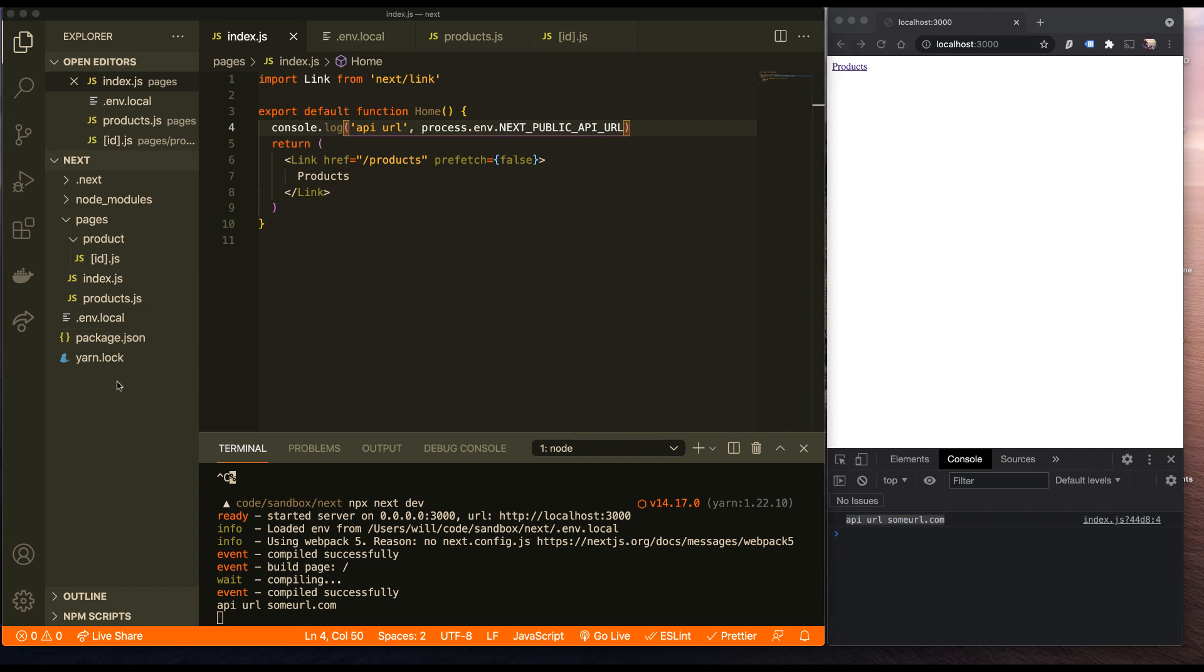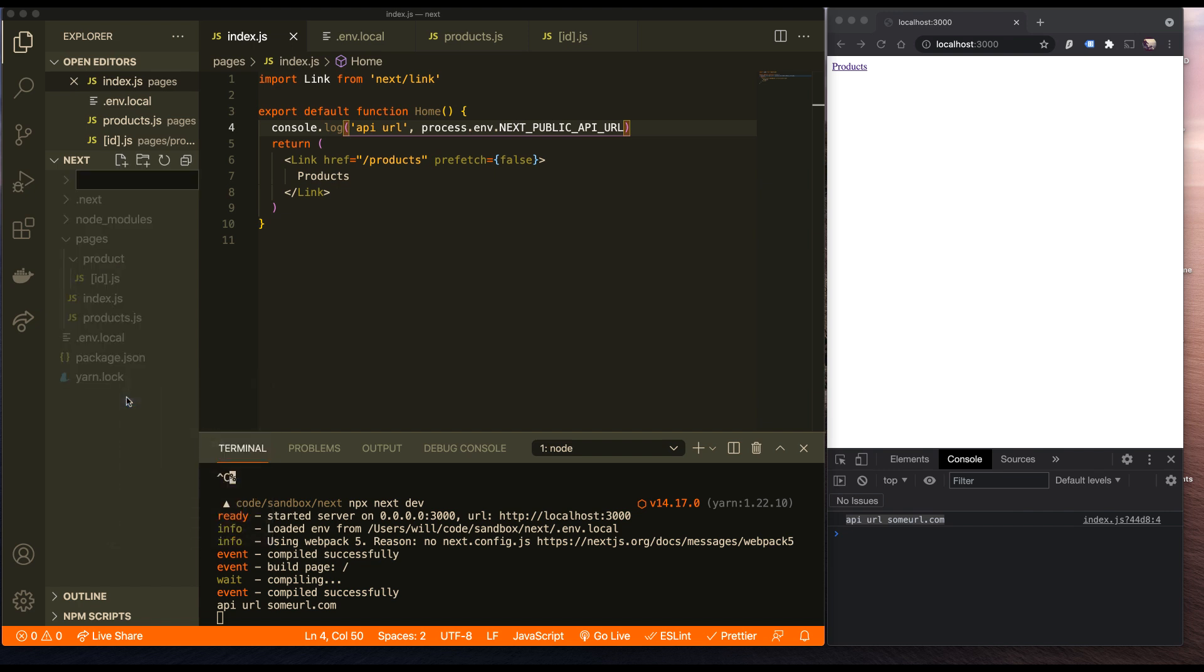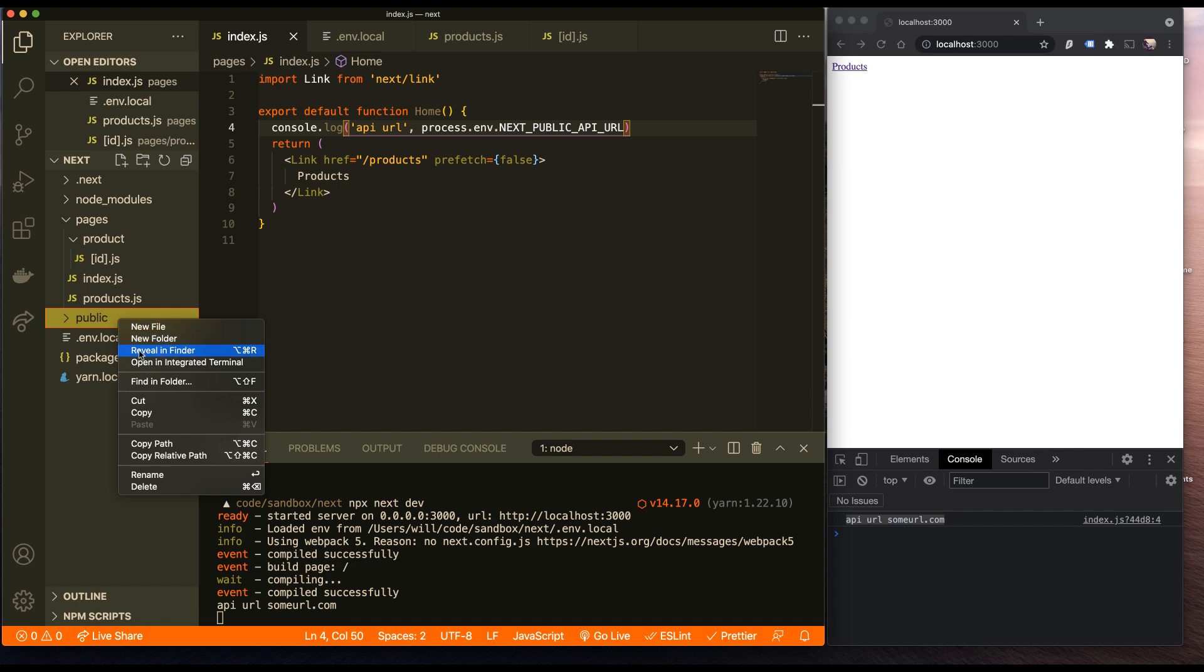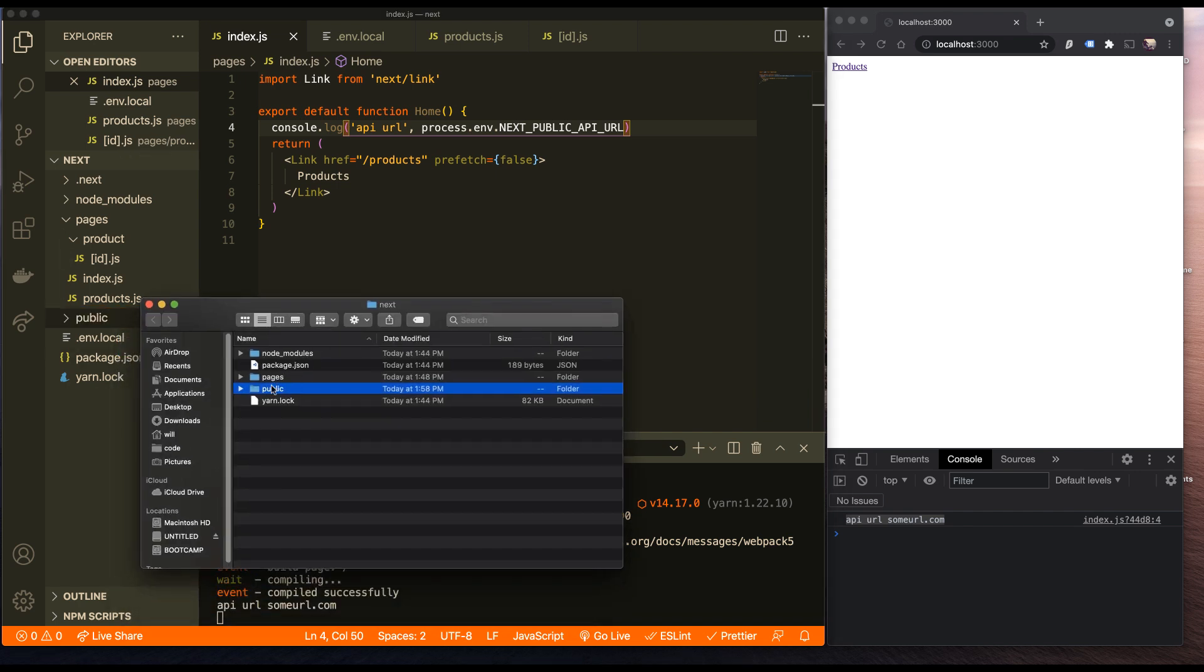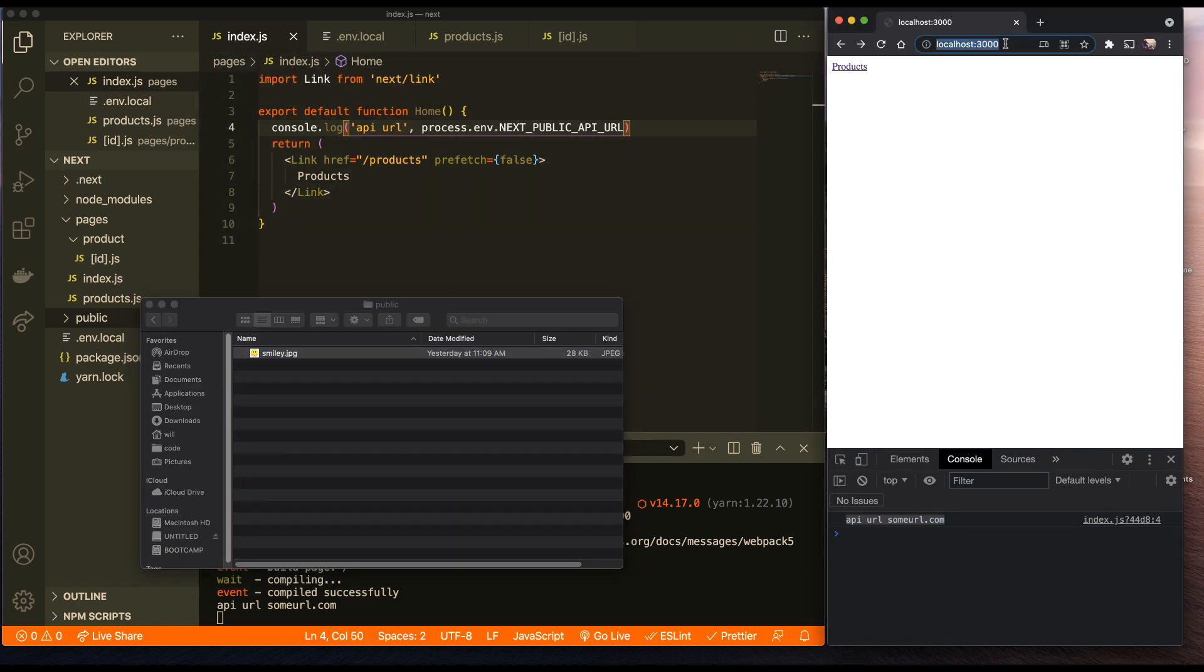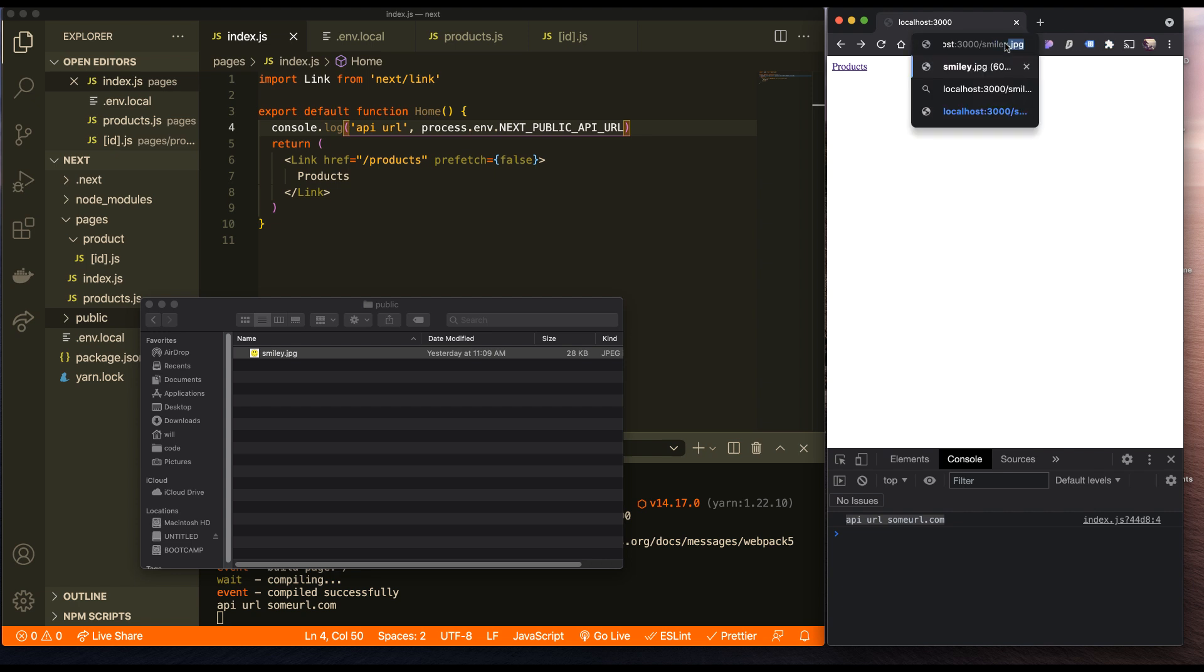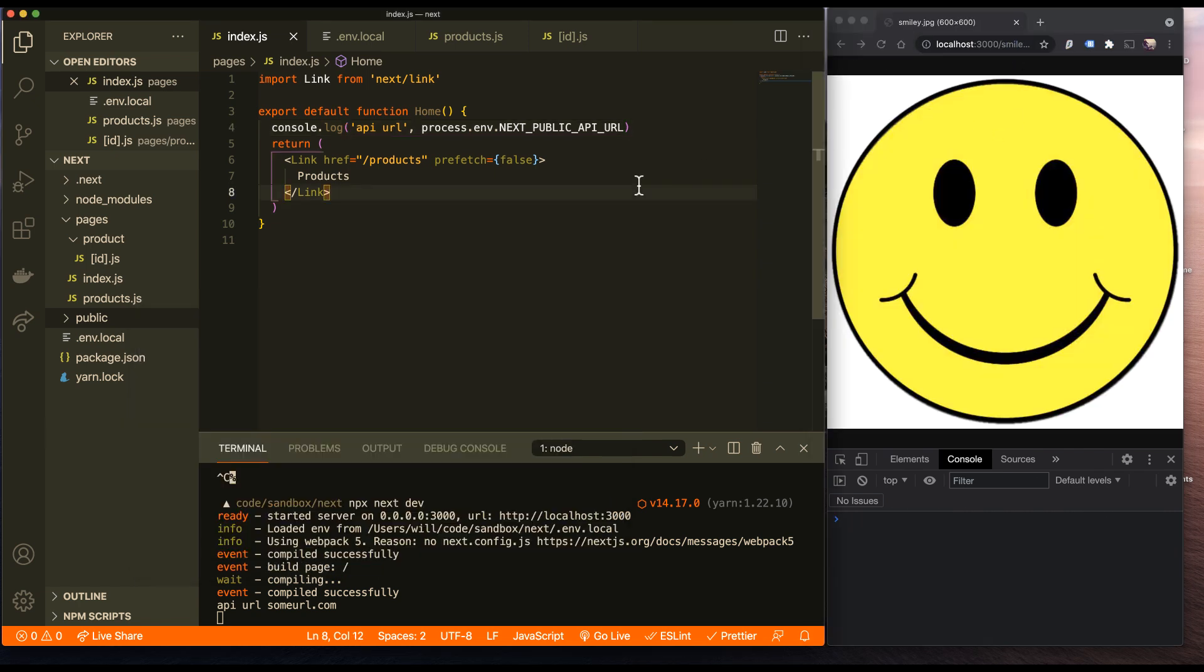One more piece of convention that they add in that's extremely helpful is you can add a public folder. Let's create a folder called public. And public now serves any static assets that we throw in there. So let's reveal this in Finder. Let's drag an image in here. Nice little smiley image. And now I can go to my local server /smiley. Or I can add that smiley image now in all my pages and it's going to automatically serve from that public folder.